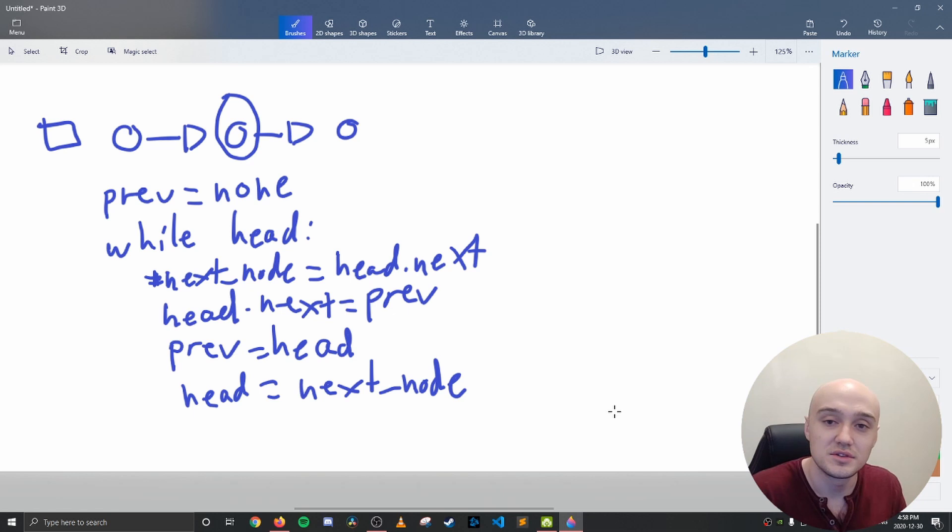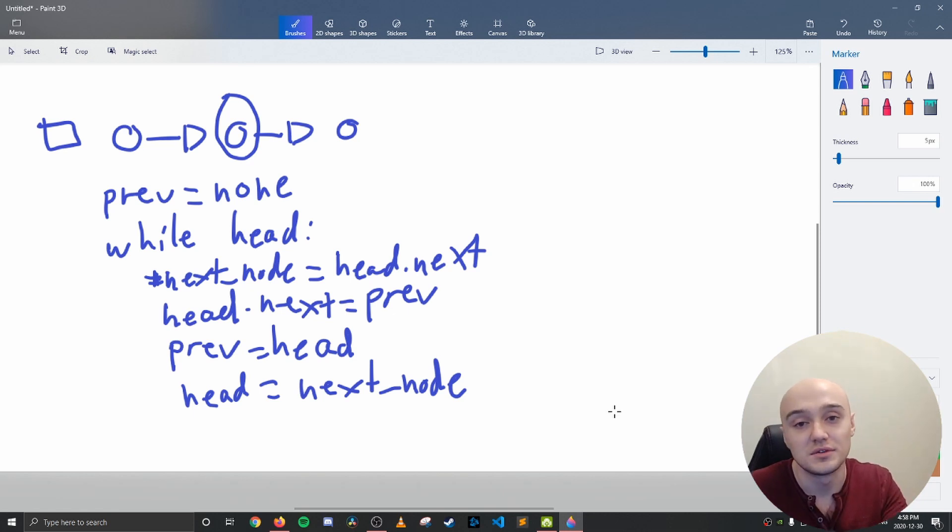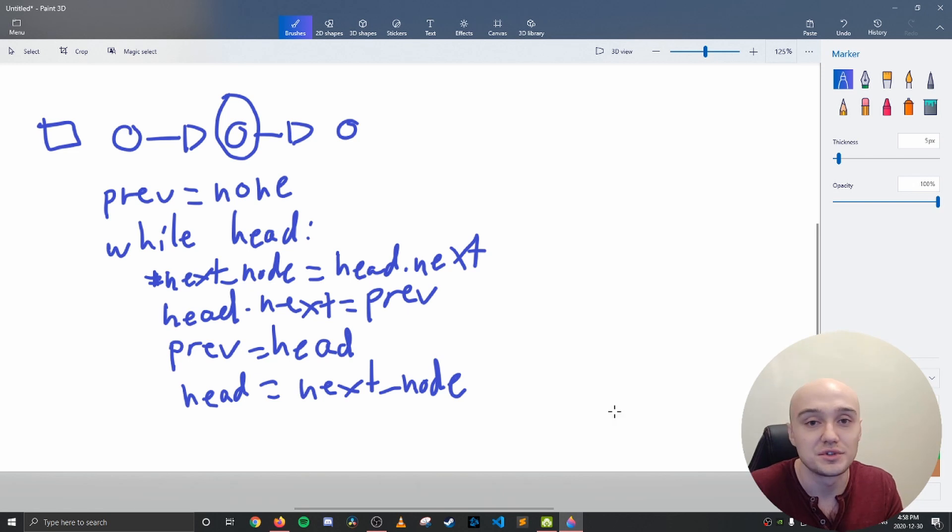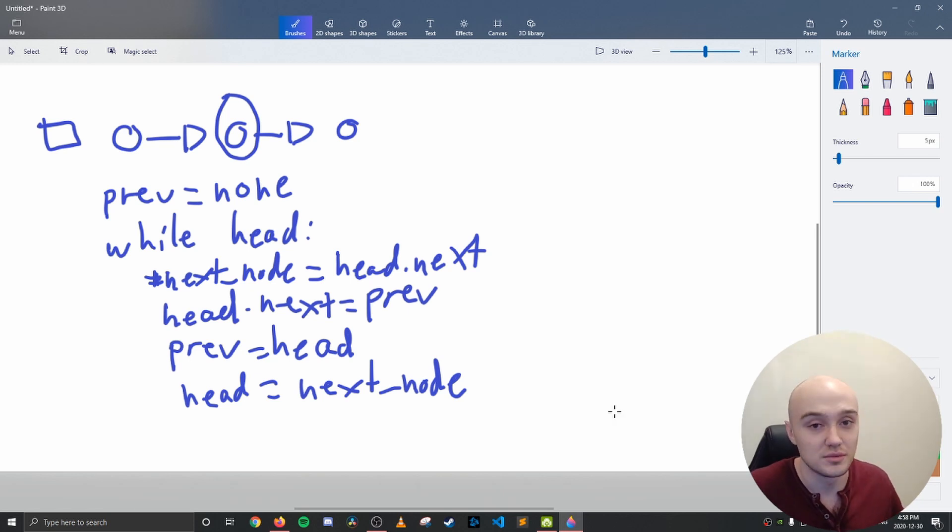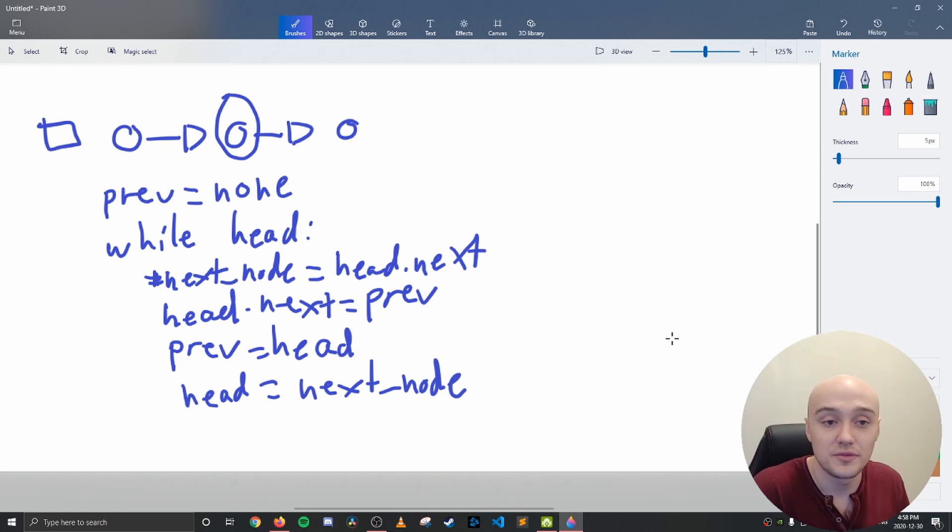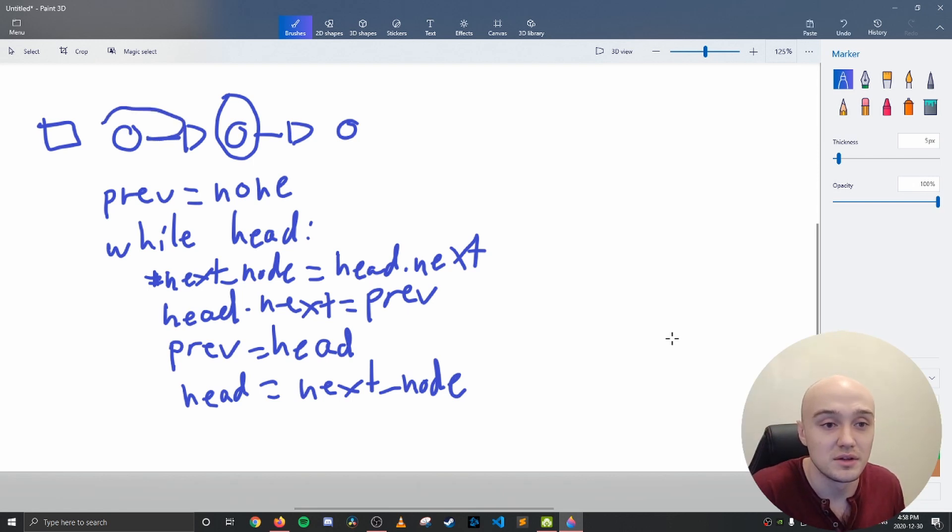This is where the key logic is, actually. Because you can't really iterate over a list the way you traditionally would, by saying head equals .next. Because .next now points to what we call previous. On the first iteration, previous is none. So this is just going to point back to none.